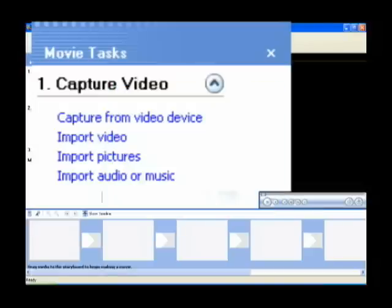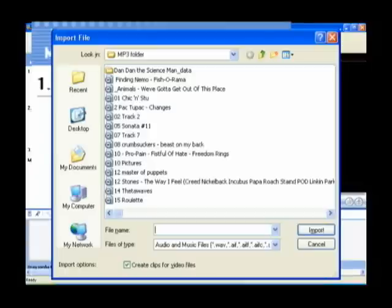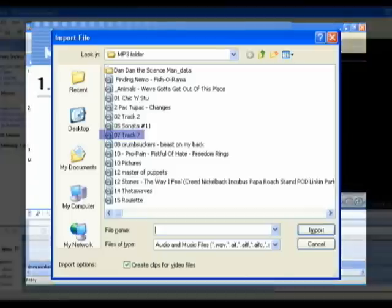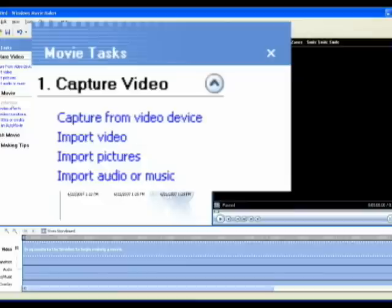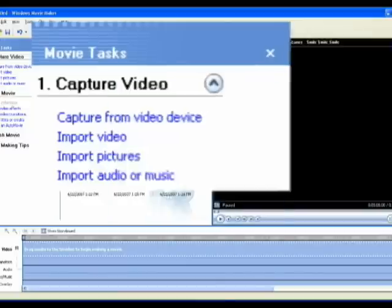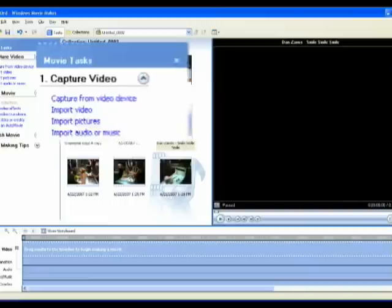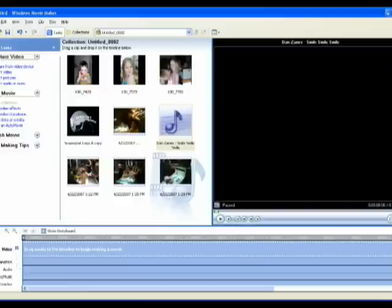The final choice under capture video is to import audio or music. That again works the same way. Click on import audio or music, find the music you want to import, highlight it, and click import. Now that is another one of your assets for your use. So that's really basically how you get all your files into Windows Movie Maker.